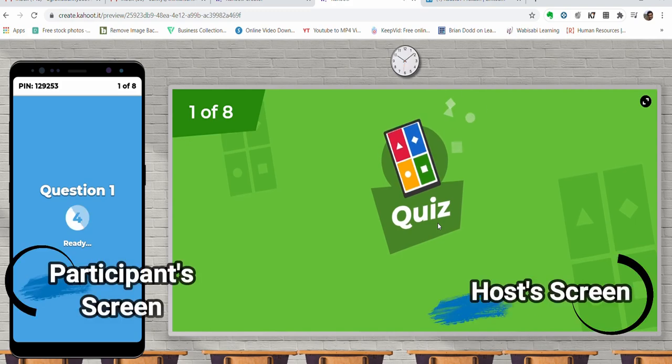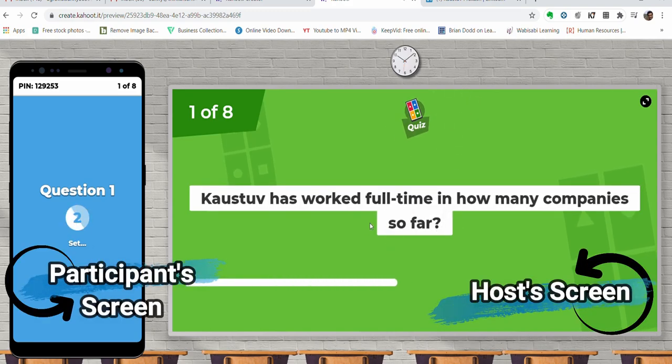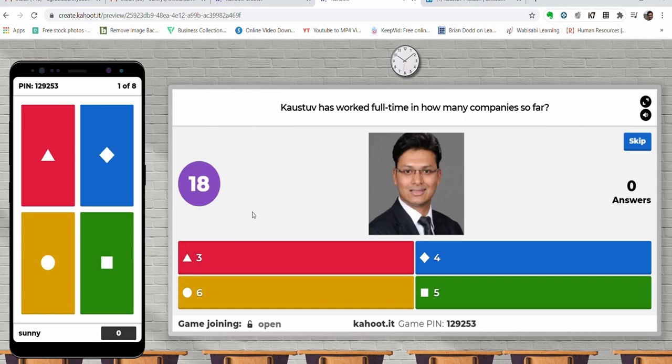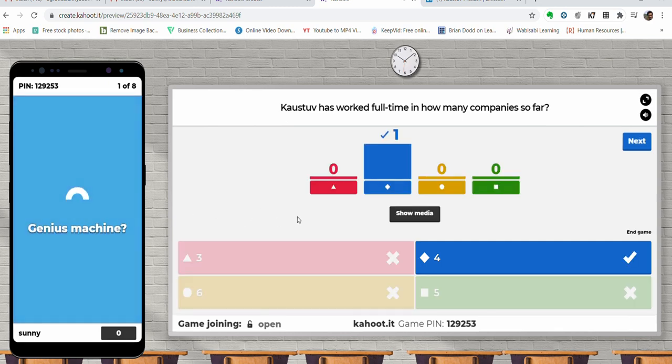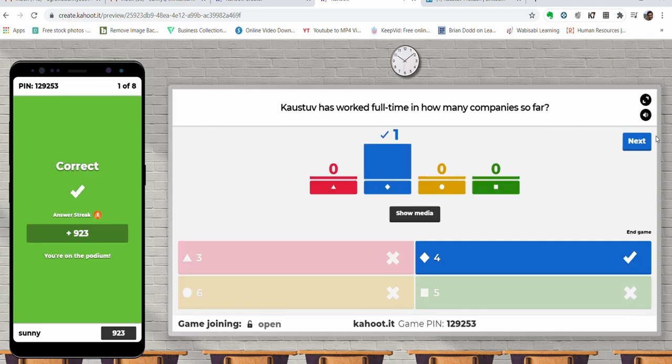The questions and options will be displayed on the host's screen and not on the participants' screen. Participants will only get different color cards to submit their answers. It ensures that all the participants are literally present in the moment and are looking at the screen to attempt the quiz. This is a fantastic feature designed to keep school or college students engaged with courses and have a real-time check on learning.